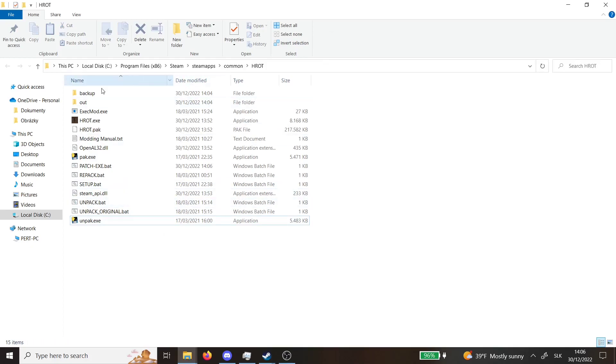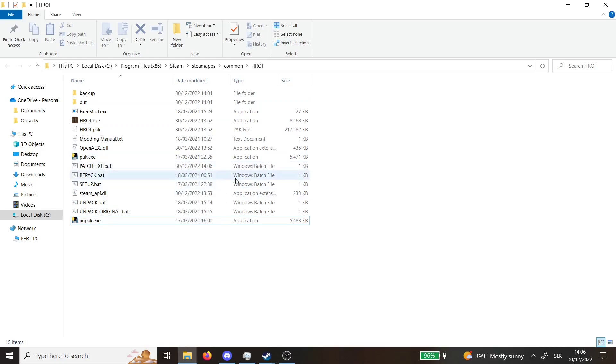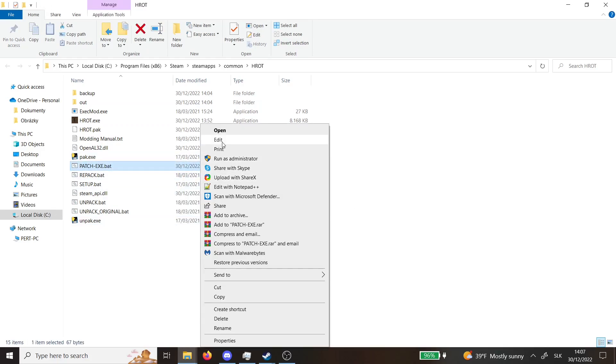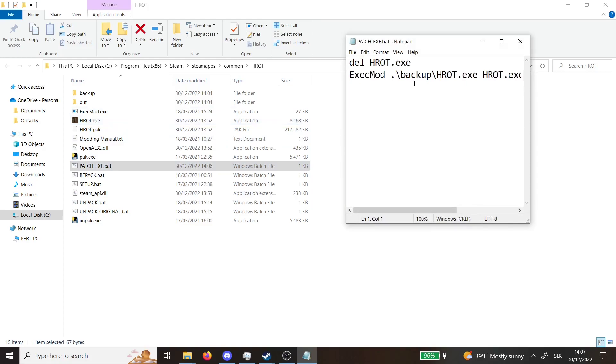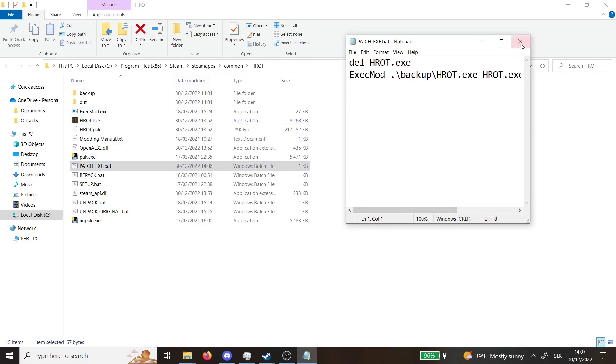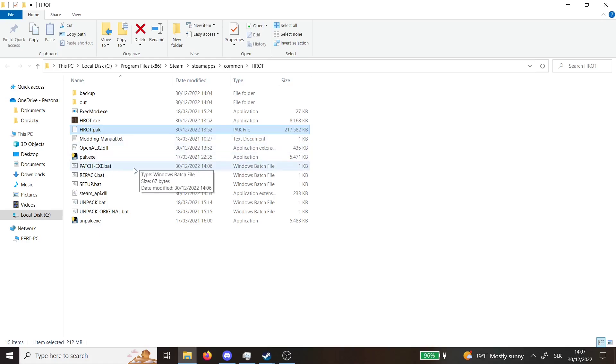Now the thing is every time Hrod updates you will need to change this again because otherwise the mod won't work. The size needs to be exactly how big it is now because as you could see before, the size of it was an old version because this tool was made like a year ago.